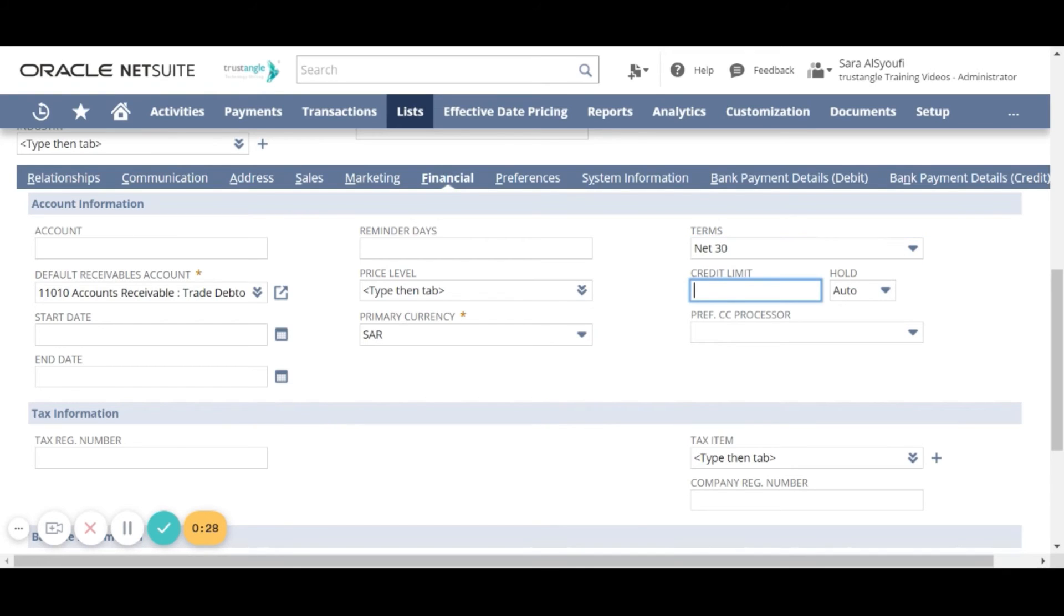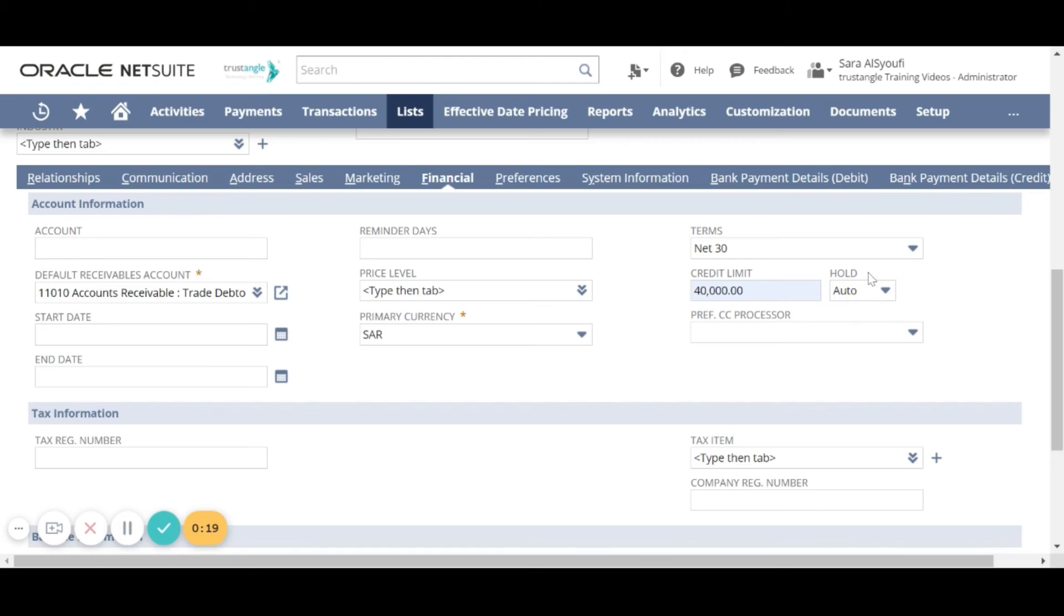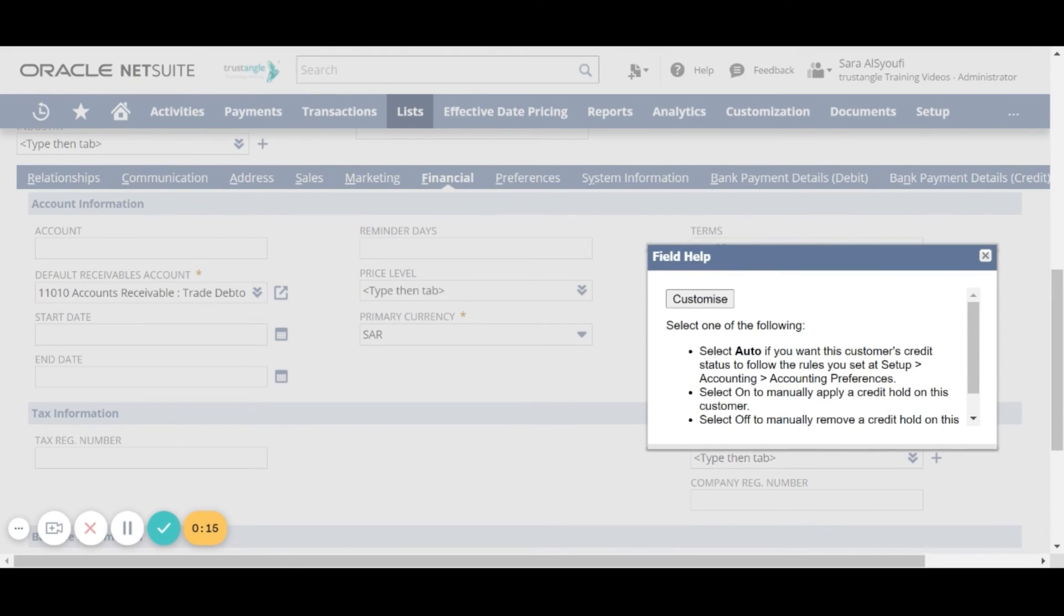If you have any credit limit and how the system will handle this credit limit. If you want to read more about the hold options, click on hold and read them.